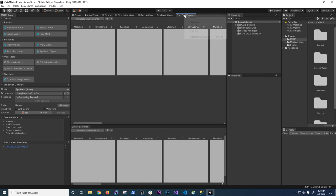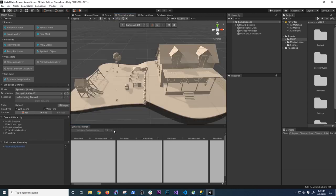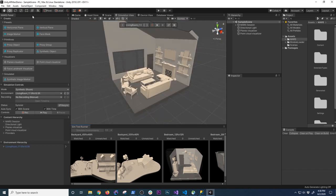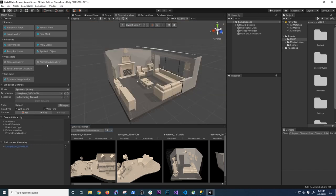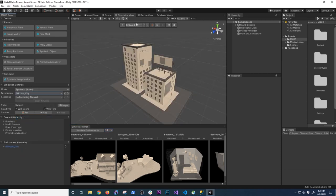I can also open the simulation test runner and snap it to the bottom because that view is important. If I want to run the simulation environments I can do that here and you can see the environment changing on the left side. I can also change the environment and record from here. One thing I didn't show before is how we can record and play back the simulation.